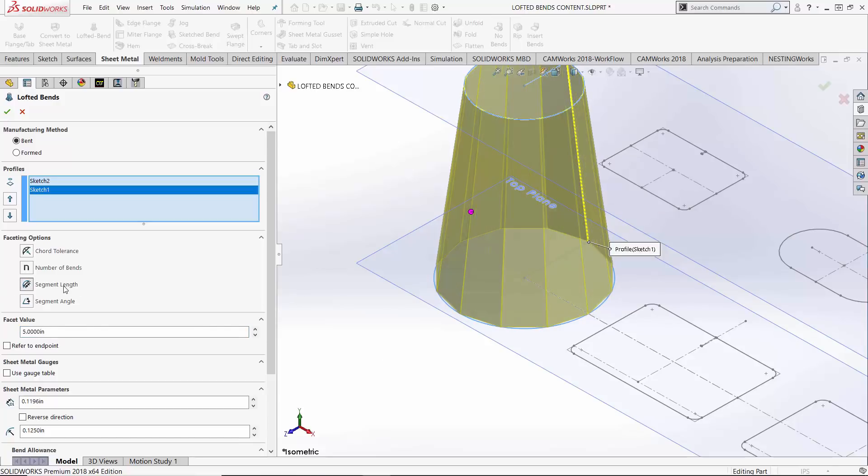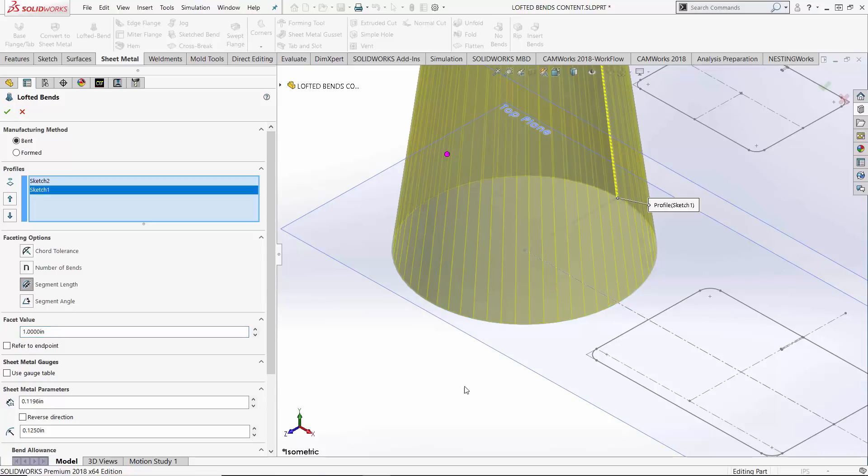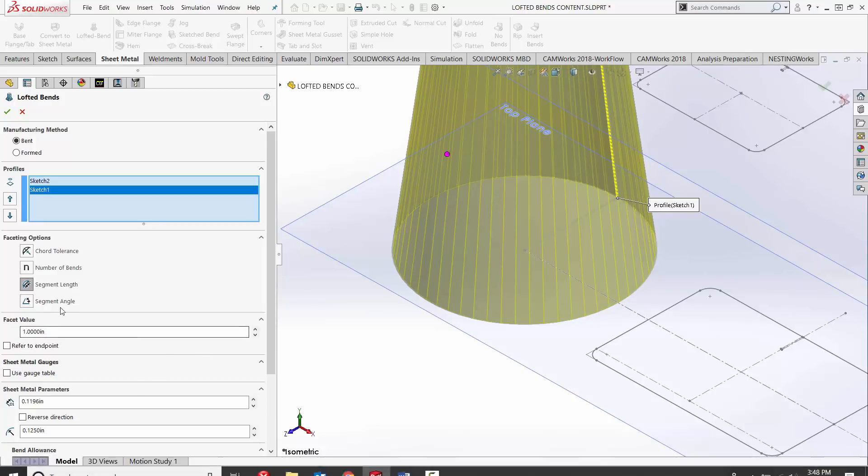Moving on, we have segment length. This is the distance between each bend line. The bigger this value, the fewer bends we're allowed and less conformity. Right now at five inches, not looking super healthy, but if I were to take this value down to one inch, much better conformity, a lot more bends.